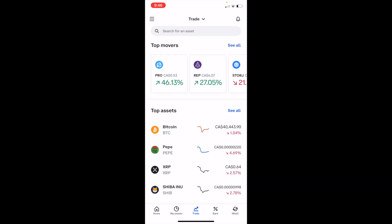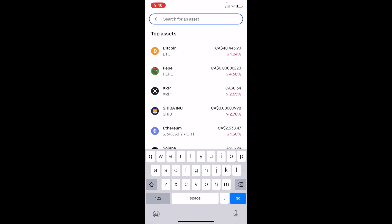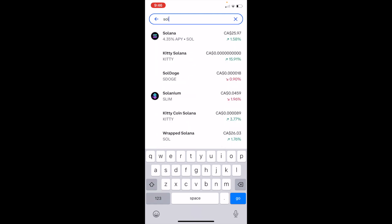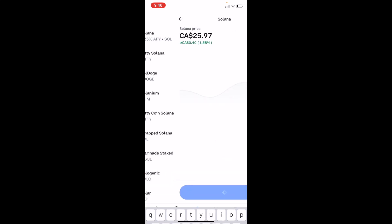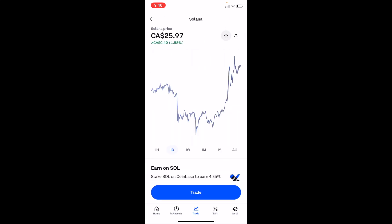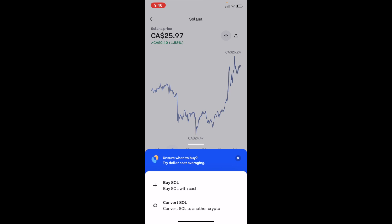Once you're on the Trade screen, go to the top and press on the search bar where it says 'Search for an asset.' On this screen you can go ahead and type in SOL, which is the ticker symbol for Solana. At the top you can go ahead and press on Solana.